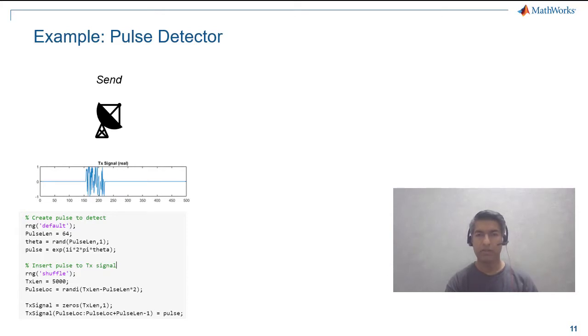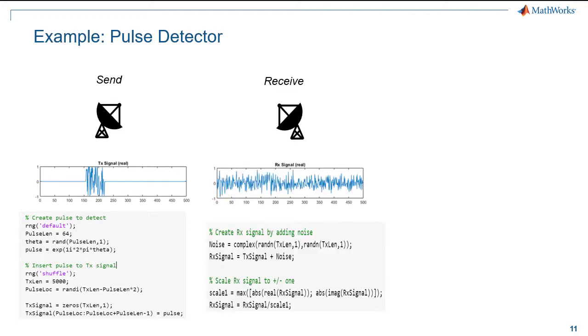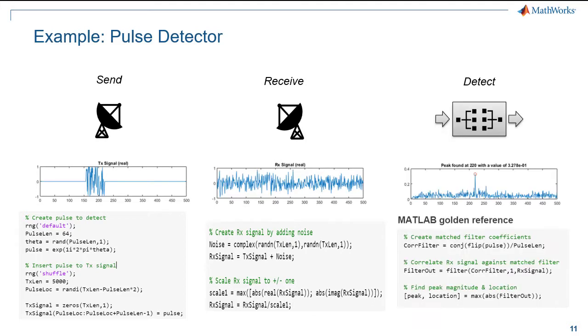The pulse detector algorithm in MATLAB: I define the pulse, insert it in the transmit signal, and for real-world received signal, I add noise to the transmit signal. Now, to find the pulse, I pass it through a filter with its coefficients defined, and to detect the pulse, pass it through a max function. As you can see, in MATLAB, I was able to work on the entire frame.